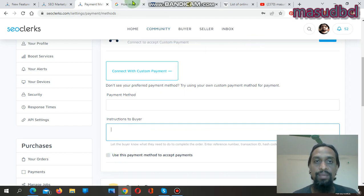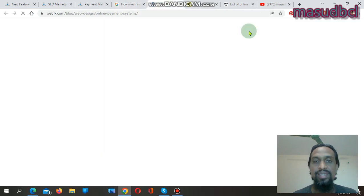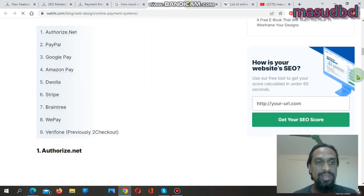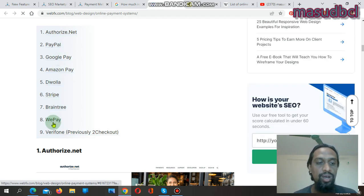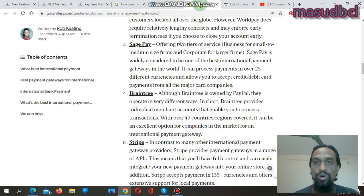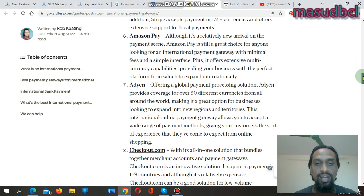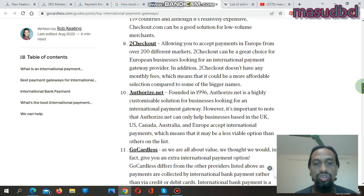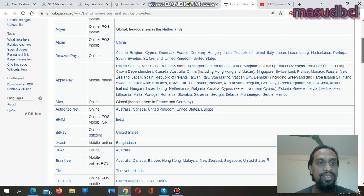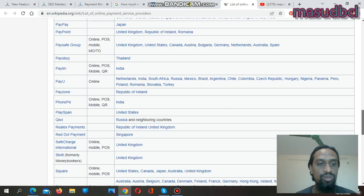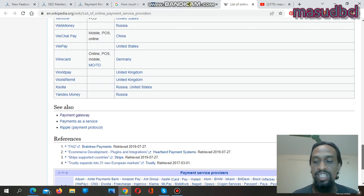There are a huge number of payment methods available worldwide. If you search on Google you will find many — such as Authorize.net, PayPal, Google Pay, Amazon Pay, Dwolla, Stripe, Braintree, WePay, Verifone, Sagepay, Worldpay, Checkout.com, GoCardless. You can also check Wikipedia where you will find Alipay and many more. You can use all of these payment methods if you have accounts with those merchant payment services.